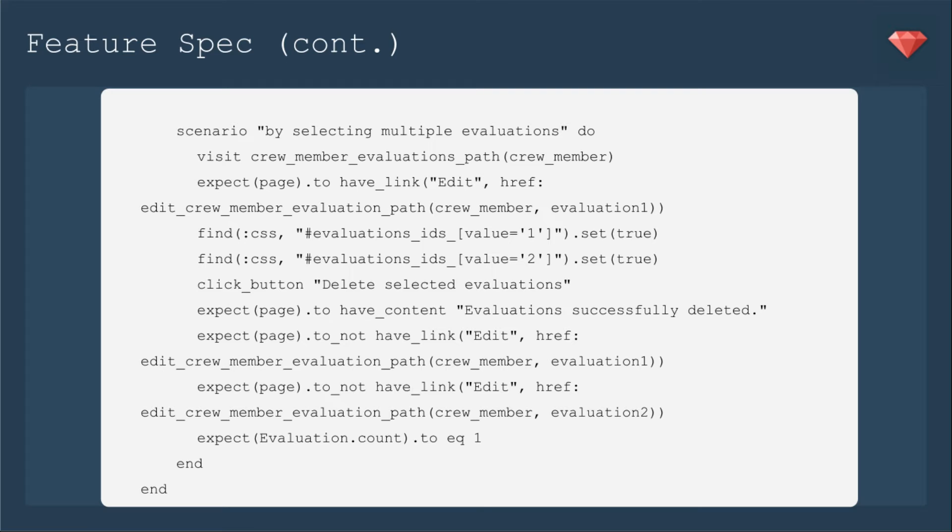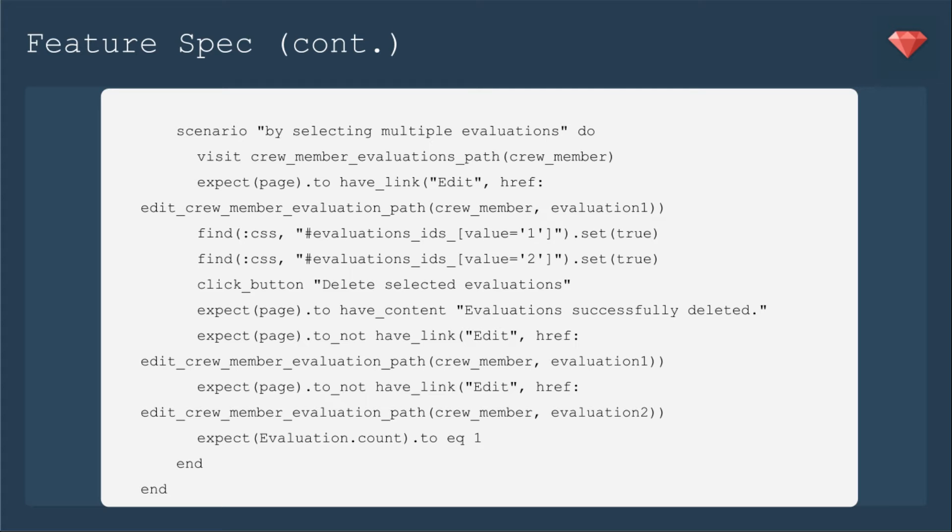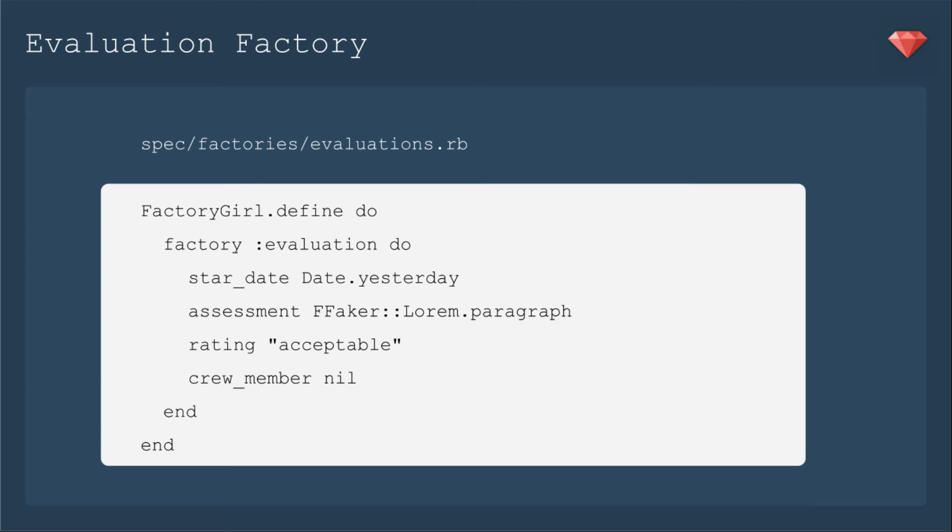Then we'll click on a button to delete the selected evaluations, and we're going to expect to have a message saying evaluations successfully deleted. We're going to expect not to have a link for edit for evaluation 1 or 2. Let's do one final check where we expect the evaluation count to now equal 1. So we created 3 to begin with, we've deleted 2, so now there should be 1.